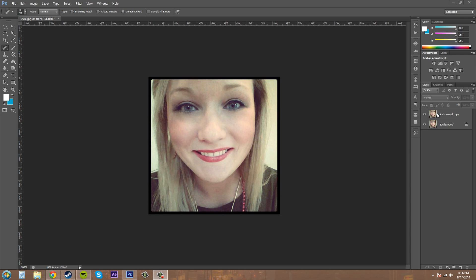The spot healing brush doesn't require you to take a sample of the area you want to correct or restore. You're just going to brush on and it's going to take the surrounding pixels.